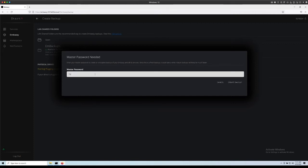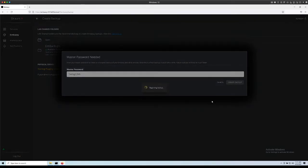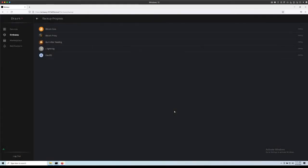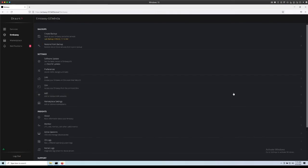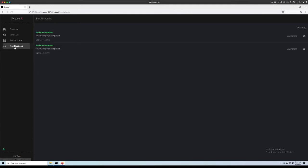So I'm going to enter my password now. Create backup. And now we can see the process of it backing up here. Our backup has completed. You can click on notifications and see your message here, backup complete.